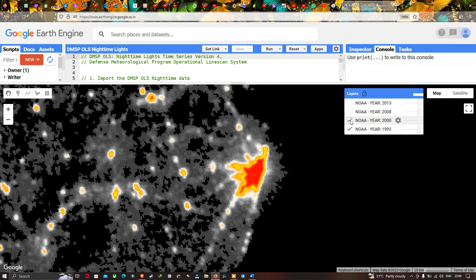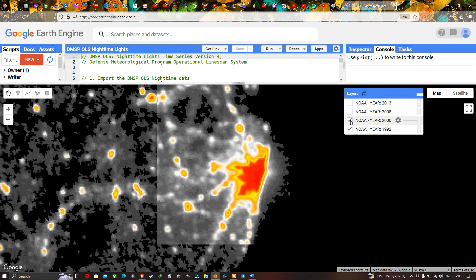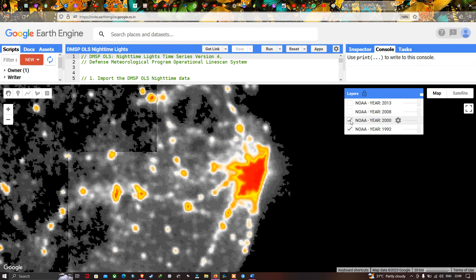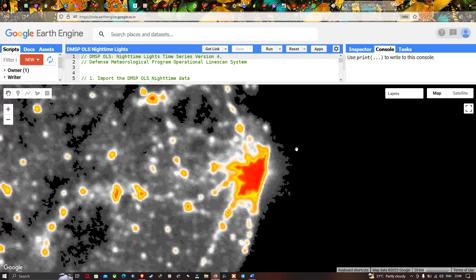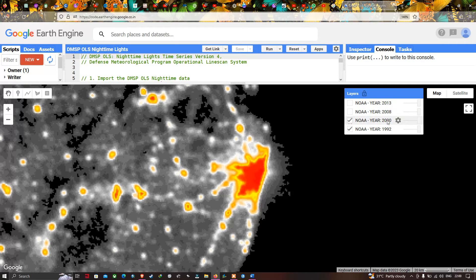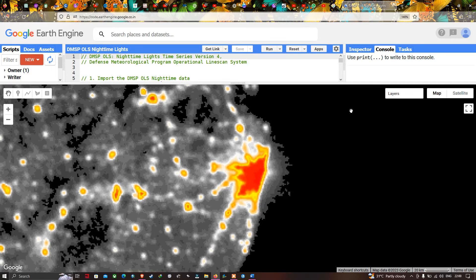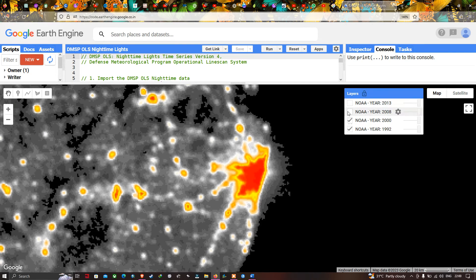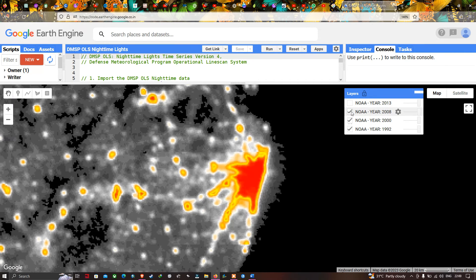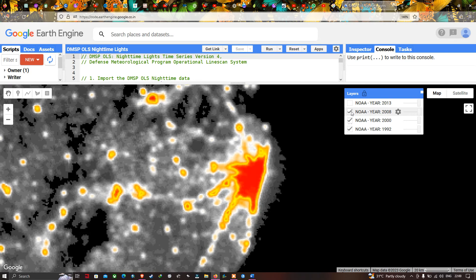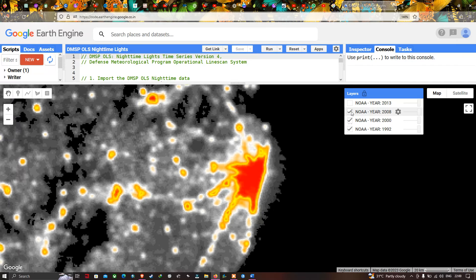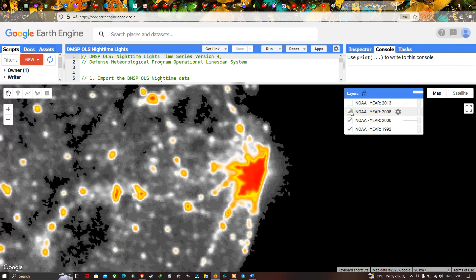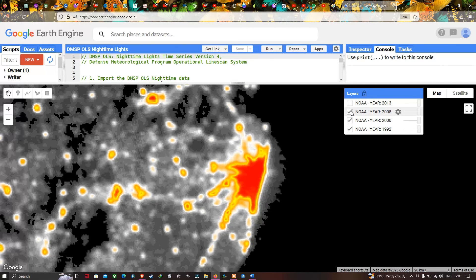We can visualize that the concentration, distribution, and brightness of light has increased during 2000. Now turning on the 2008 layer, the concentration is increased further, and in 2013 it has increased again. Let's now visualize the year 2013.